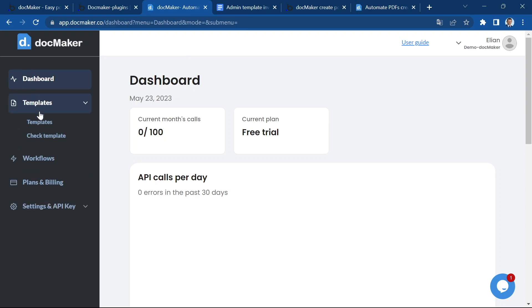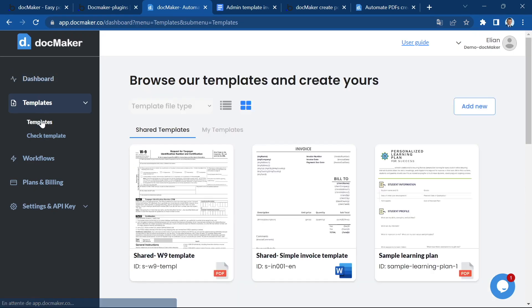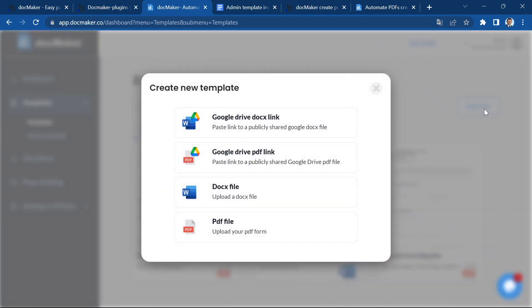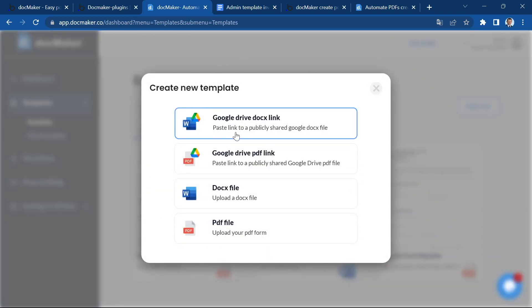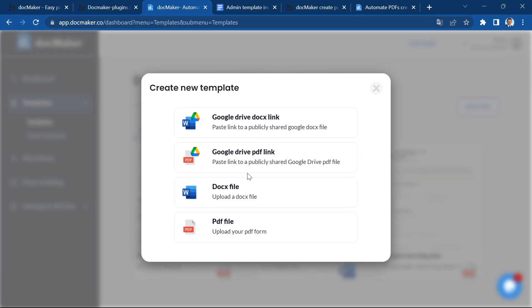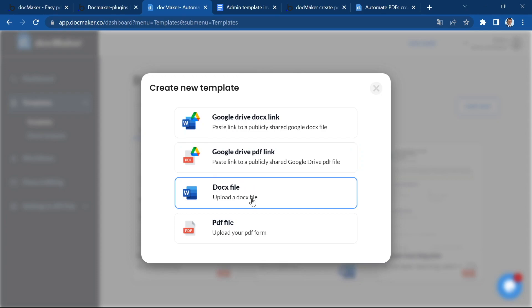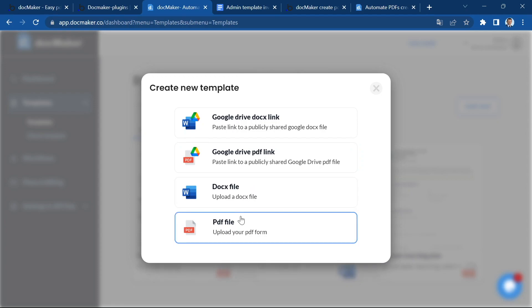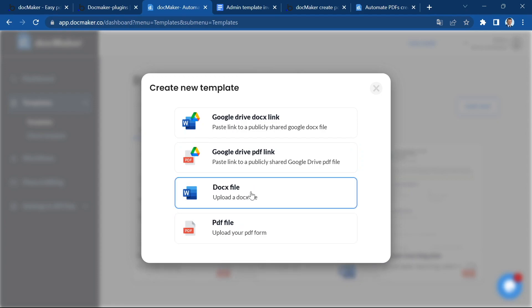You can go ahead to the templates section and we will add new templates. You can see that you can have different kinds of templates either Google Drive links, fill out PDF forms with a different plugin, or upload a docx file or PDF file.